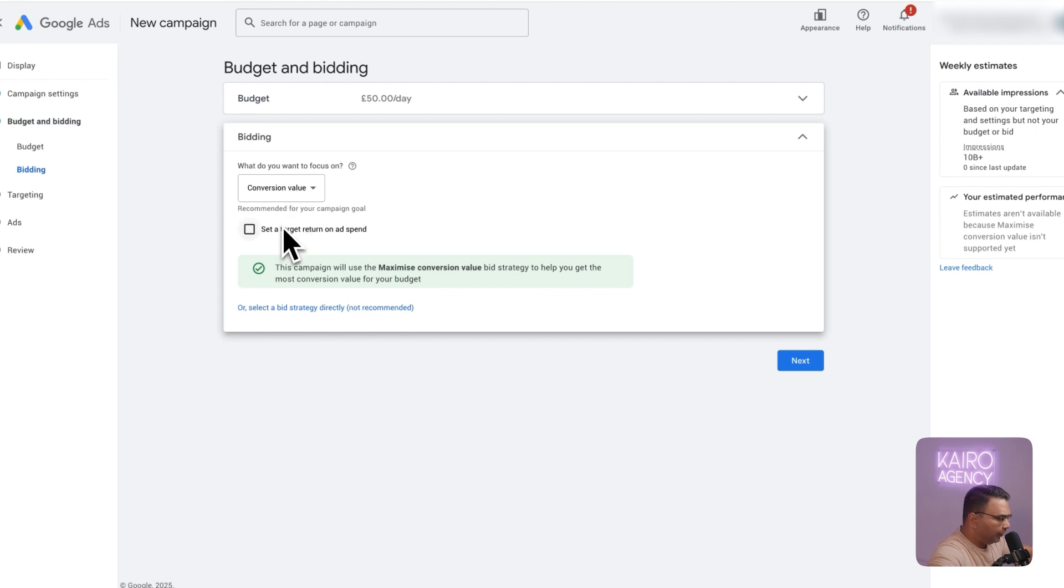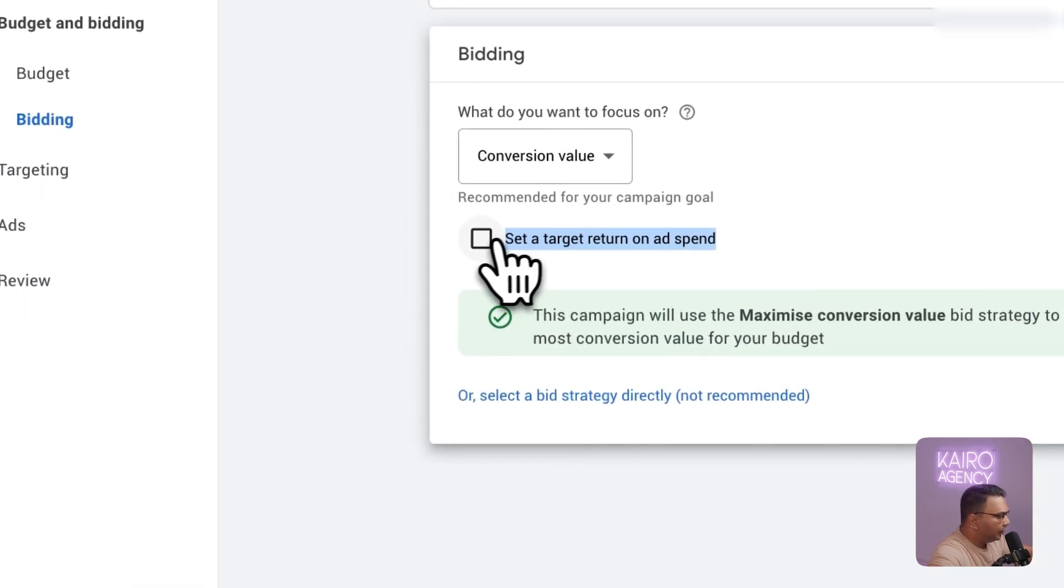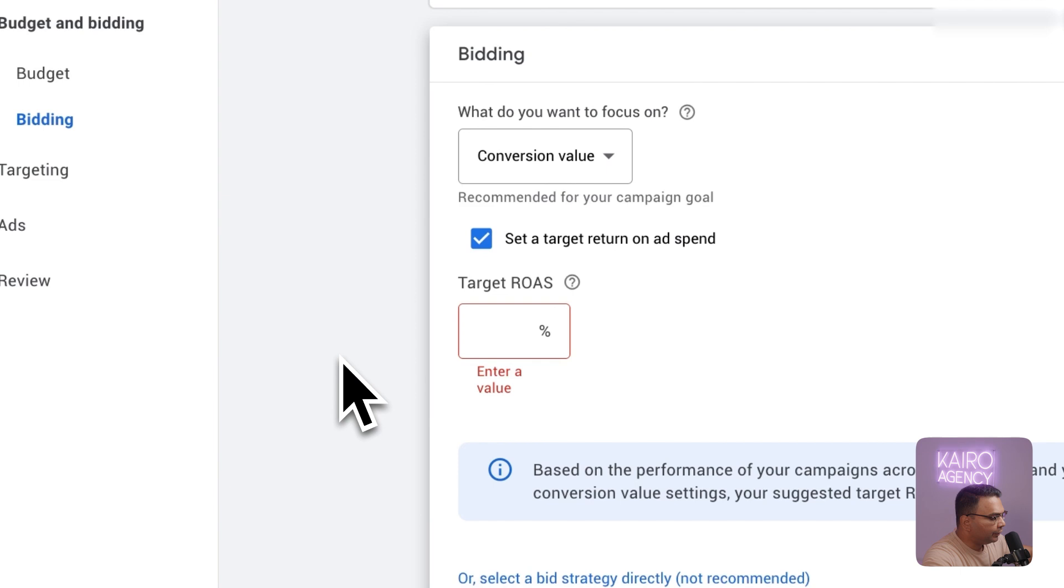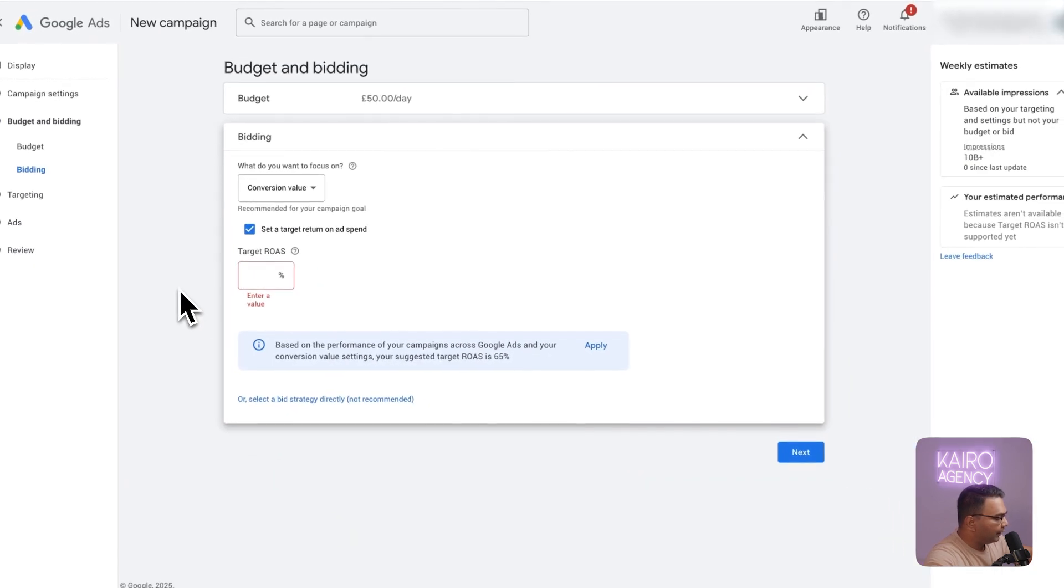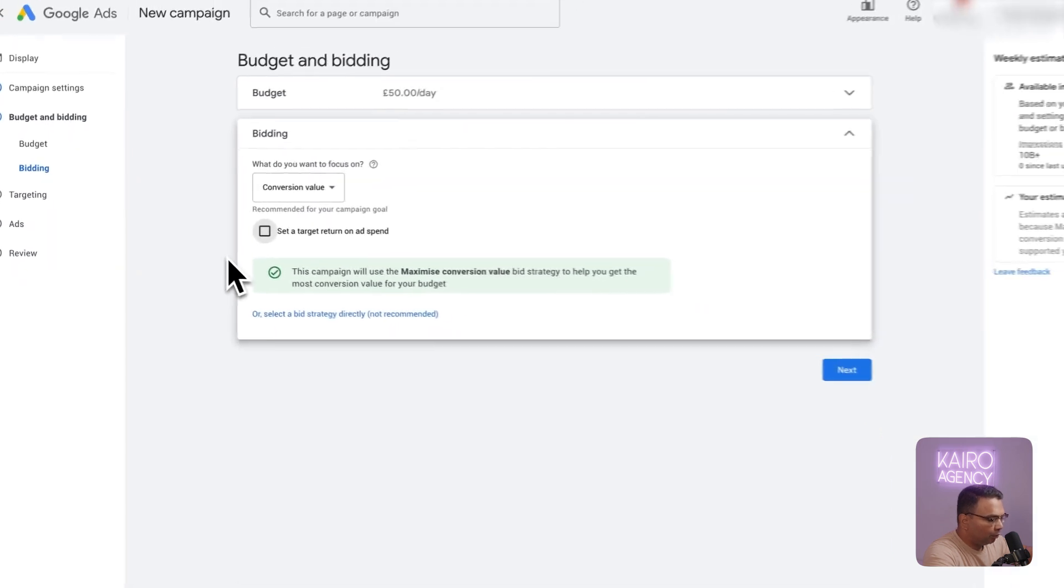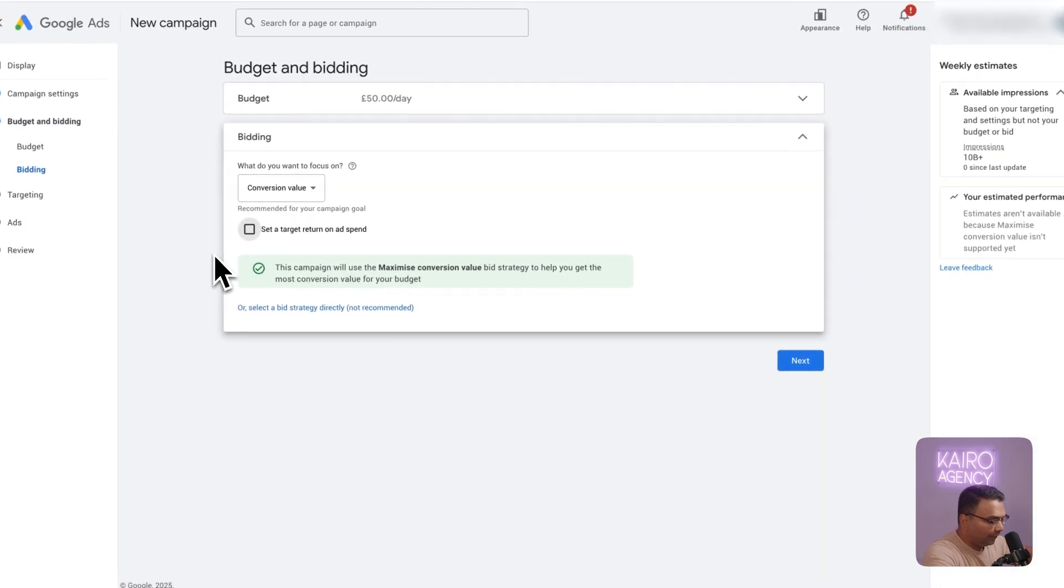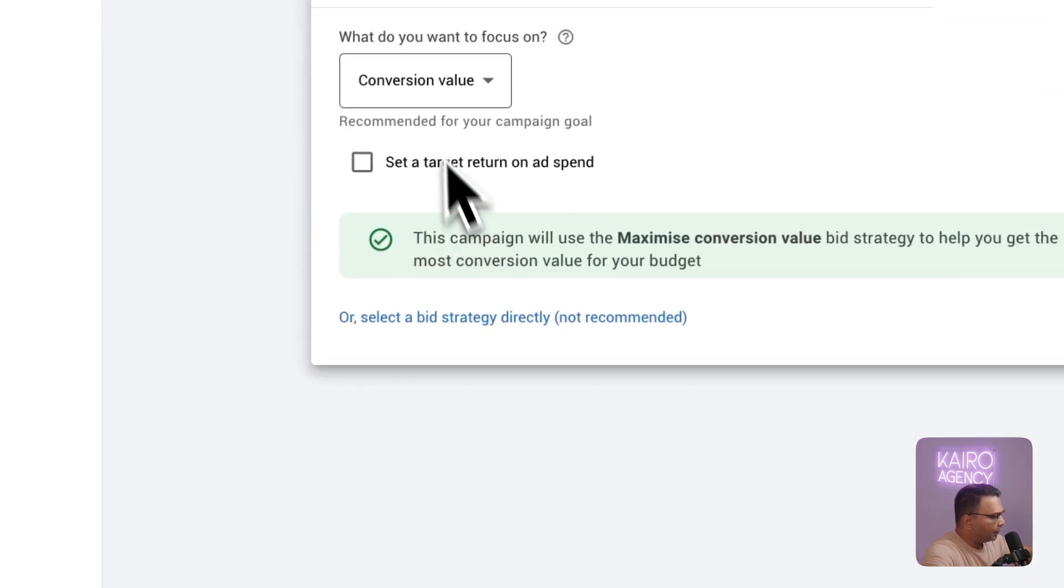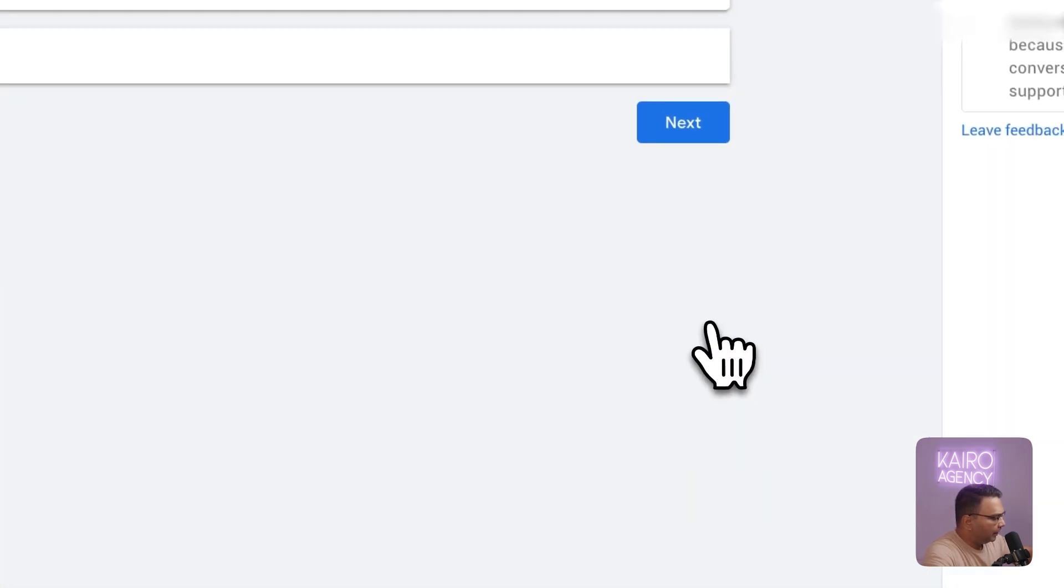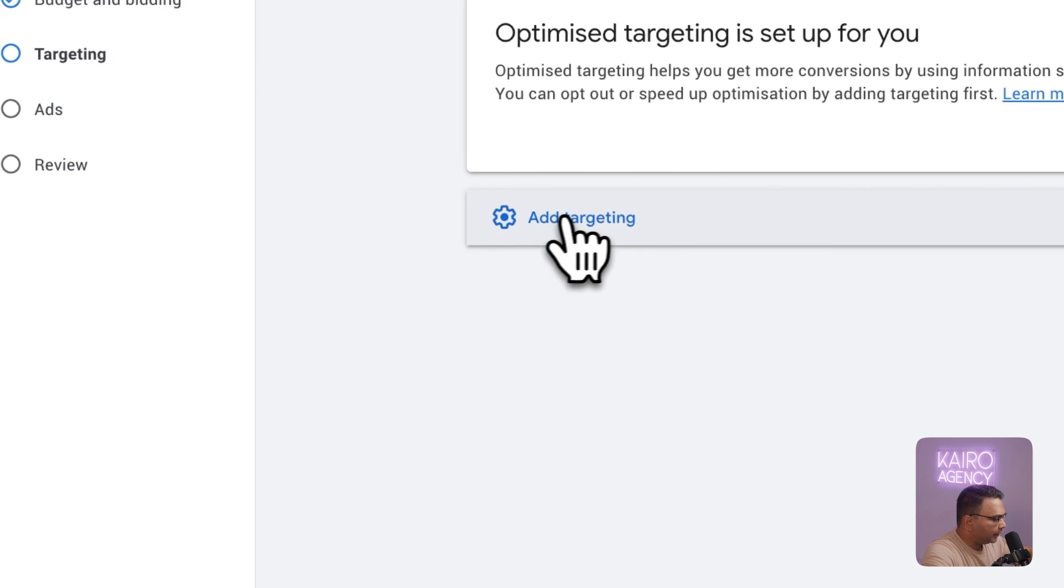Now after this you can set a target ROAS. By all means go ahead and set one. What I like to do is let this run for about 7 to 14 days and after that plug in a target ROAS. I like to let Google get a feel of what it can achieve then plug in a target ROAS to get a baseline and then start pumping it up from there. For now I'm just going to leave this blank.